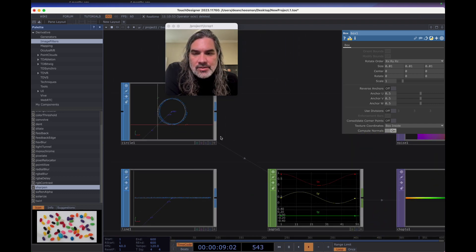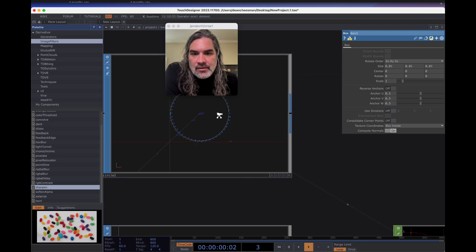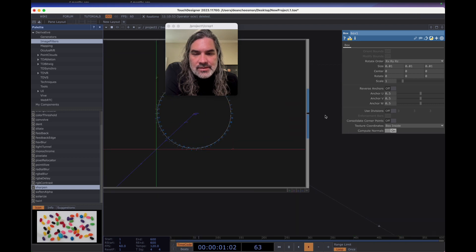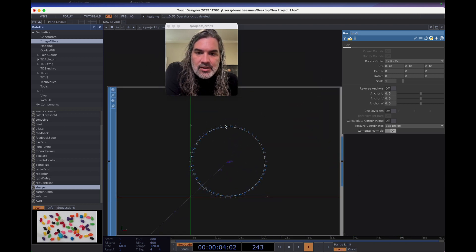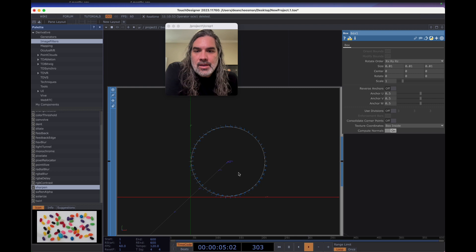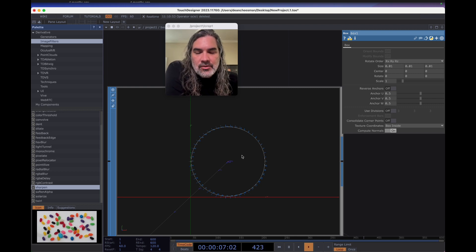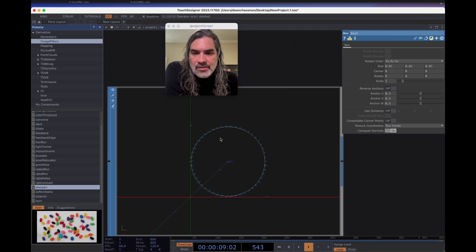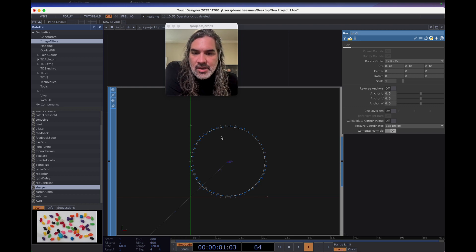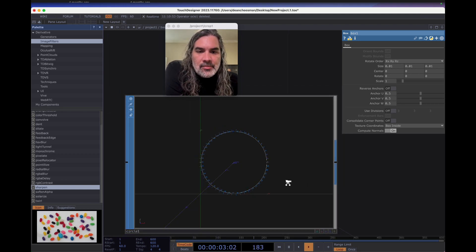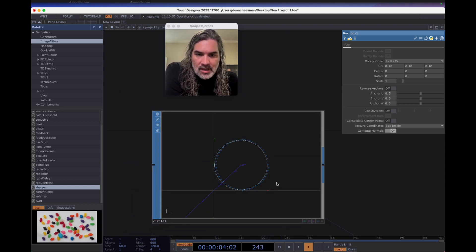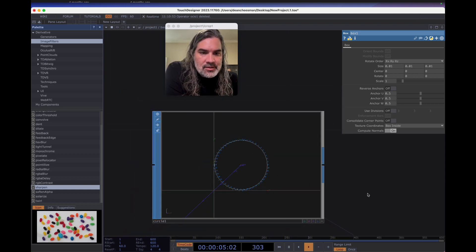I start with my geometry of where my pixels exist. So in SOPs, in a geometry component, I'll either make an object with Blender or starting in Illustrator, I'll make an SVG, take it into Blender to make an OBJ object, and bring it in as a SOP to TouchDesigner.